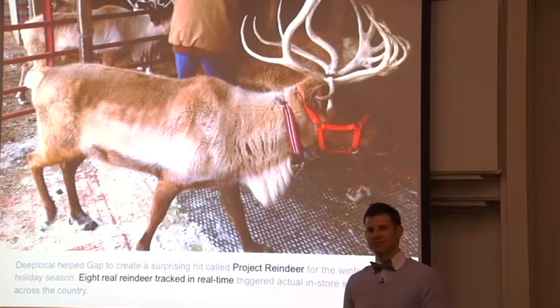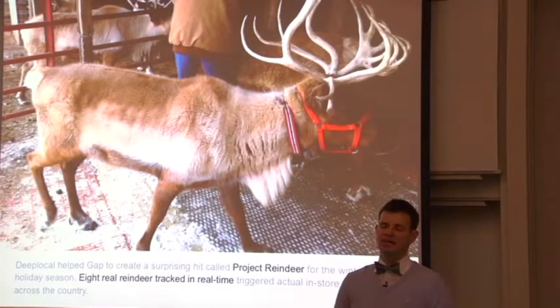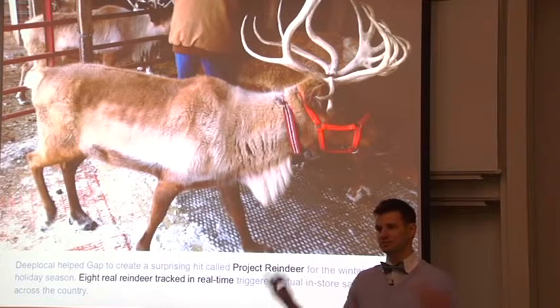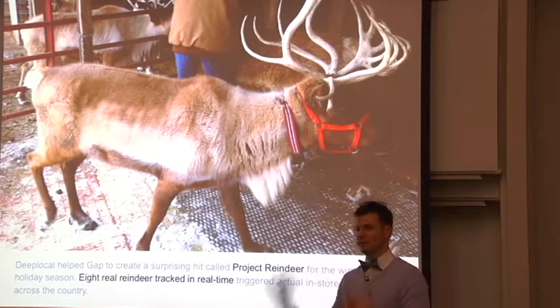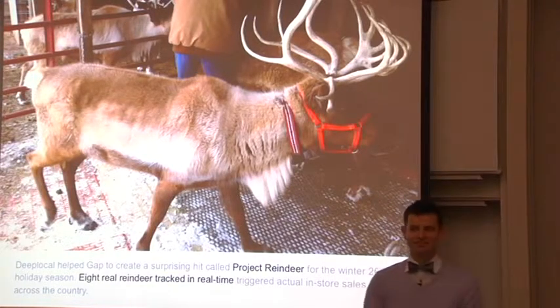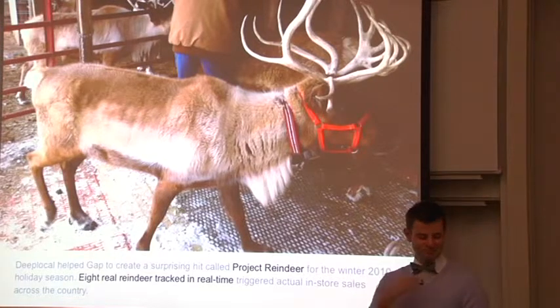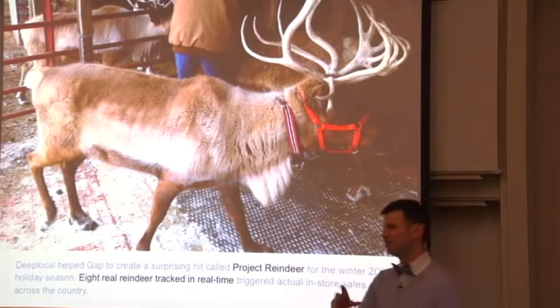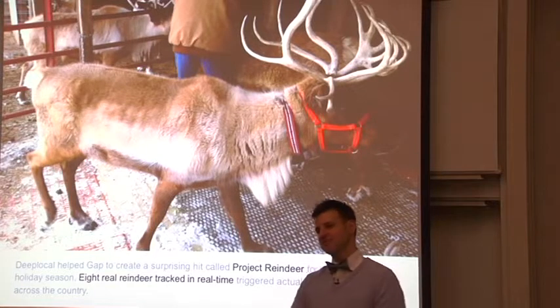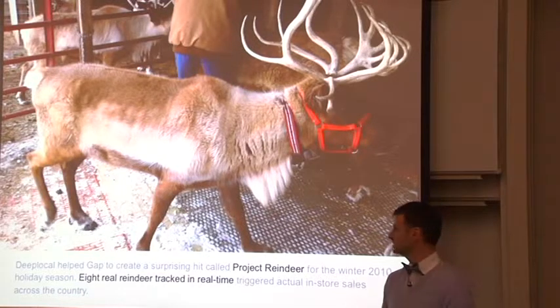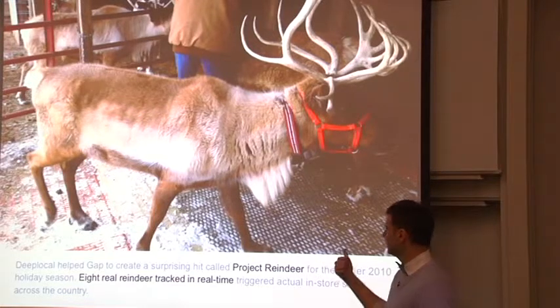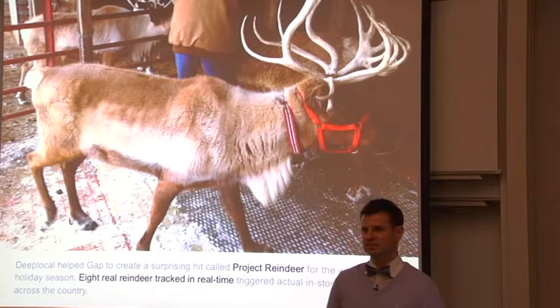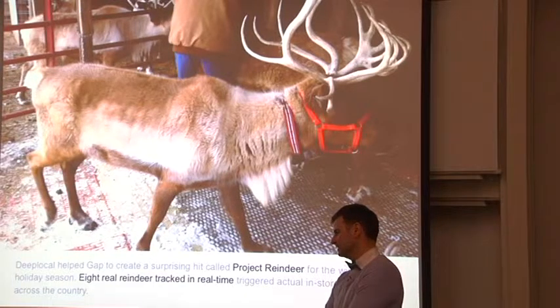We get asked to do some really interesting projects. Sometimes clients come to us with ideas. Those clients are either ad agencies or brands. And sometimes they come to us with a budget and just say what can we do for this event, which is the greatest opportunity because we get to come up with an idea that we think would be fun to build. This project is called Project Reindeer, done for Gap in December.